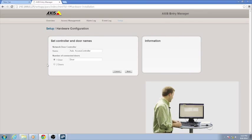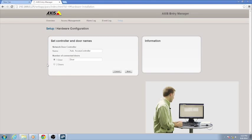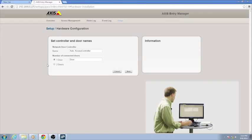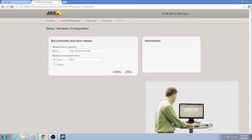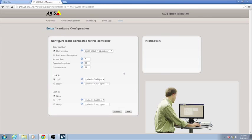And you'll see I have some options here. I can actually set this up as a one or a two-door device. I'm just going to leave it as a one-door device and hit Next.